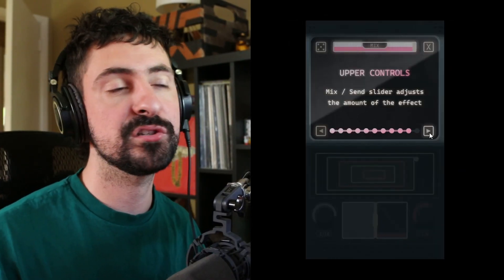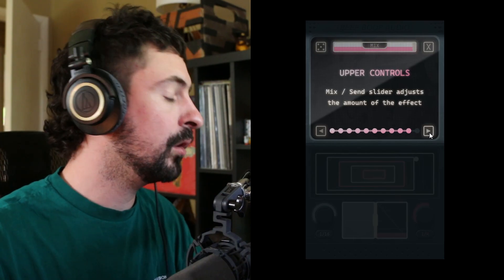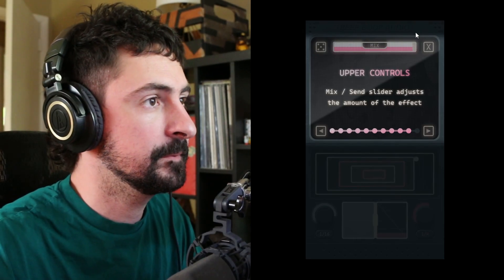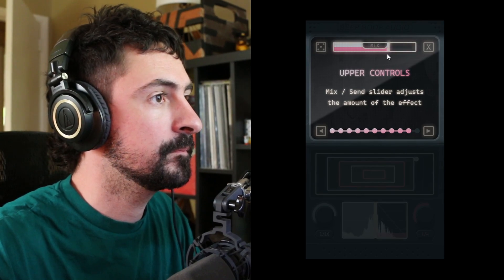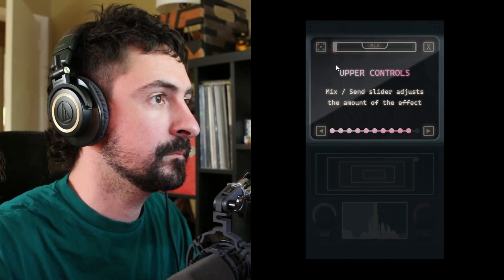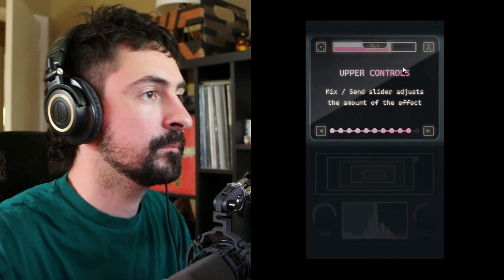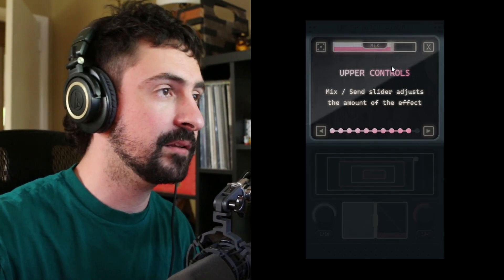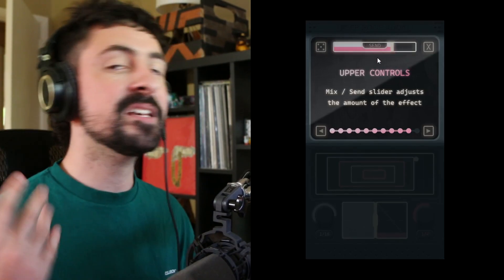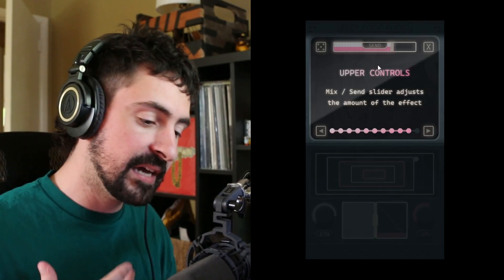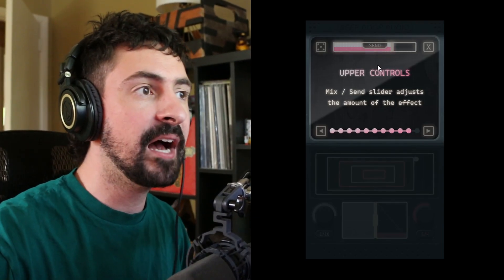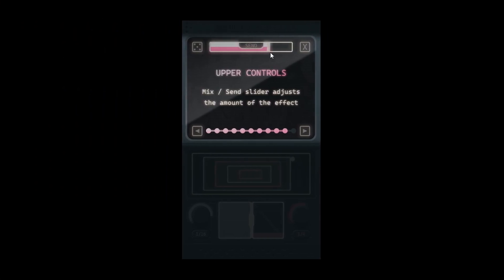At the top of the user interface you are provided a mix control which allows you to balance the dry and wet signal. You can also switch Tremor to send mode by clicking this button, which makes it so that the dry signal stays at the same volume while the slider only adjusts the level of the wet signal coming through.